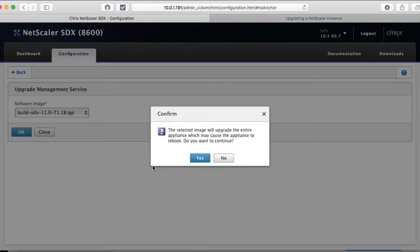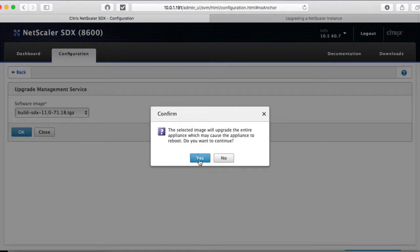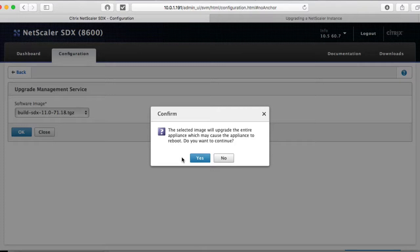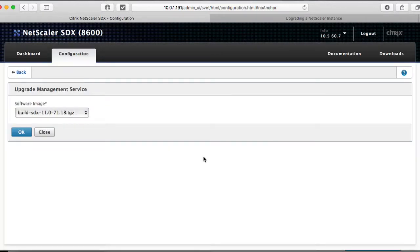The selected image will upgrade the entire appliance, which may cause the appliance to reboot. Do you want to continue? Yes. Make sure, by the way, that you have this, that this machine is not active in any kind of high availability configuration. Make sure this is not active. And before you do this, because it will disable everything and reboot. So I'm going to click yes and see what happens here.